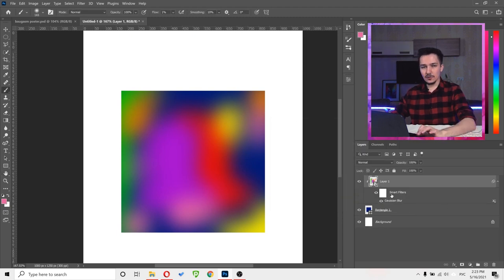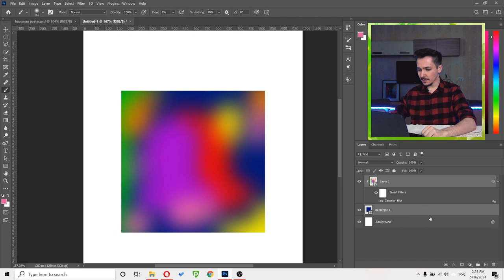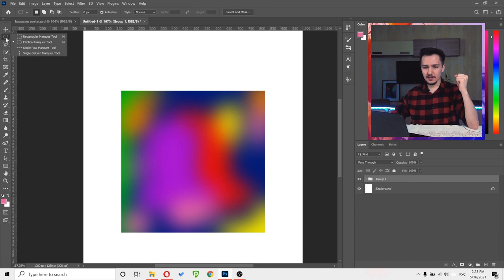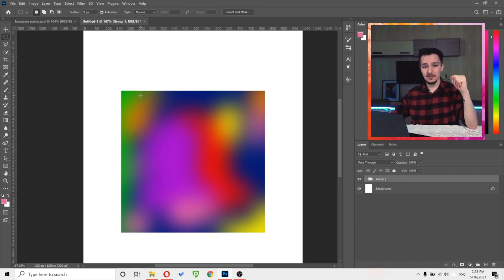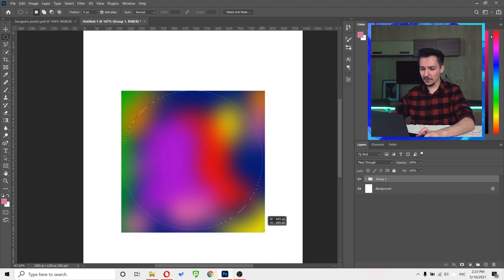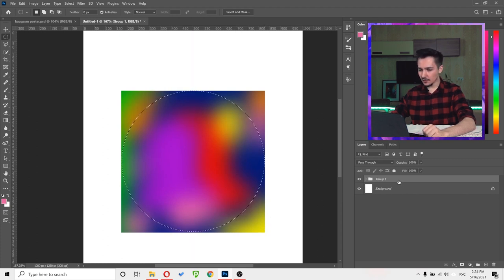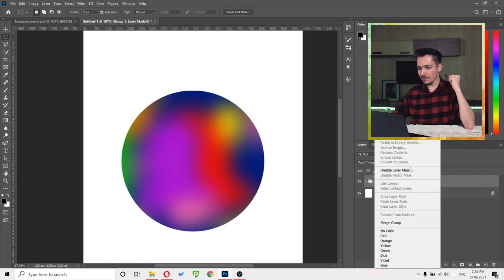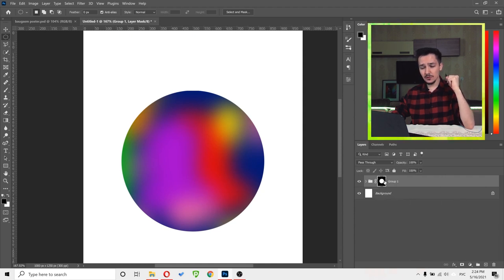Now let's create a group out of these two layers. Hold Ctrl/Command and click both of them, then right-click and choose Group. Now right-click and choose Elliptical Marquee Tool. I want to put them in a circle mask — I click and drag while holding Shift to create a perfect circle. Then with the group selected, click Create Mask. Now it's inside the circle. Right-click and Convert to Smart Object again so the mask is inside the smart object.